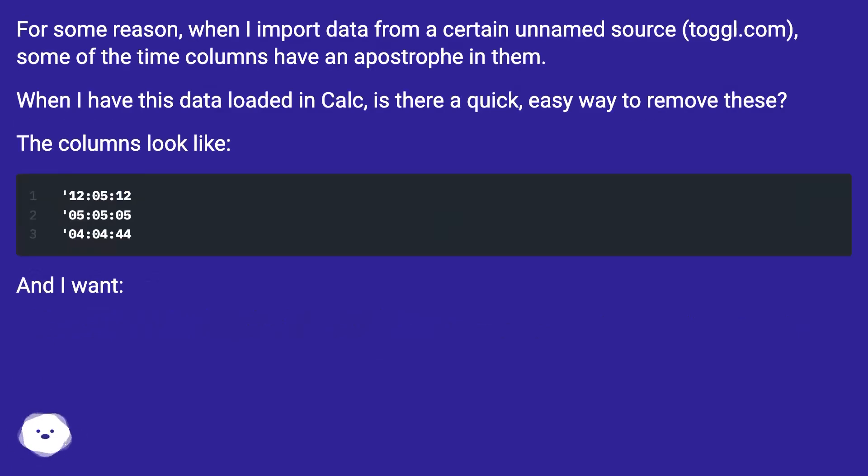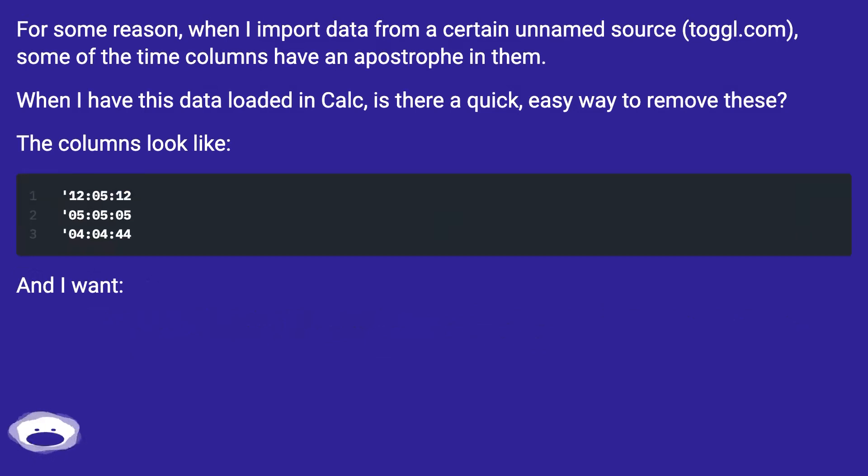For some reason, when I import data from a certain unnamed source, toggl.com, some of the time columns have an apostrophe in them. When I have this data loaded in Calc, is there a quick, easy way to remove these?